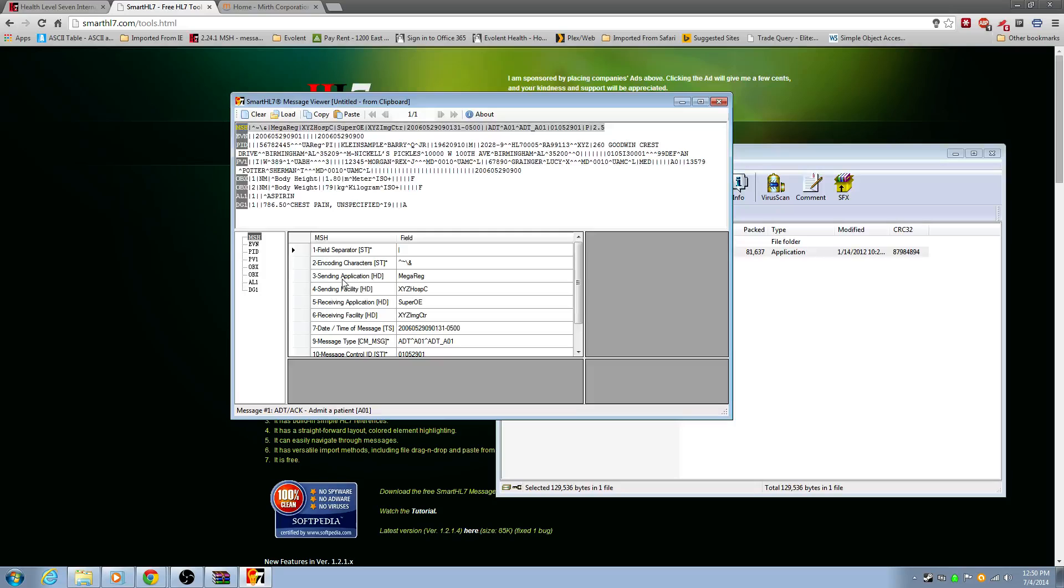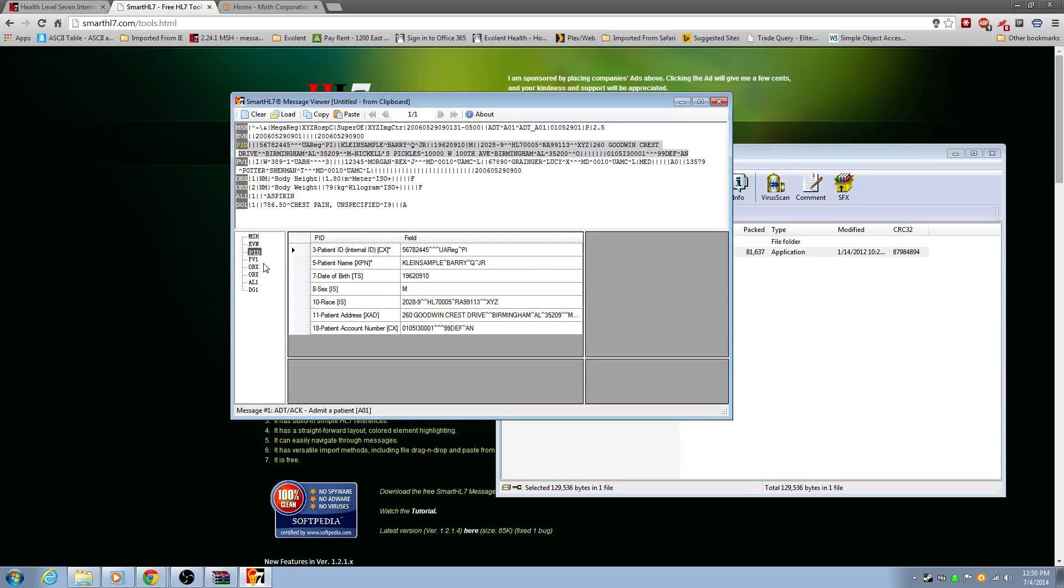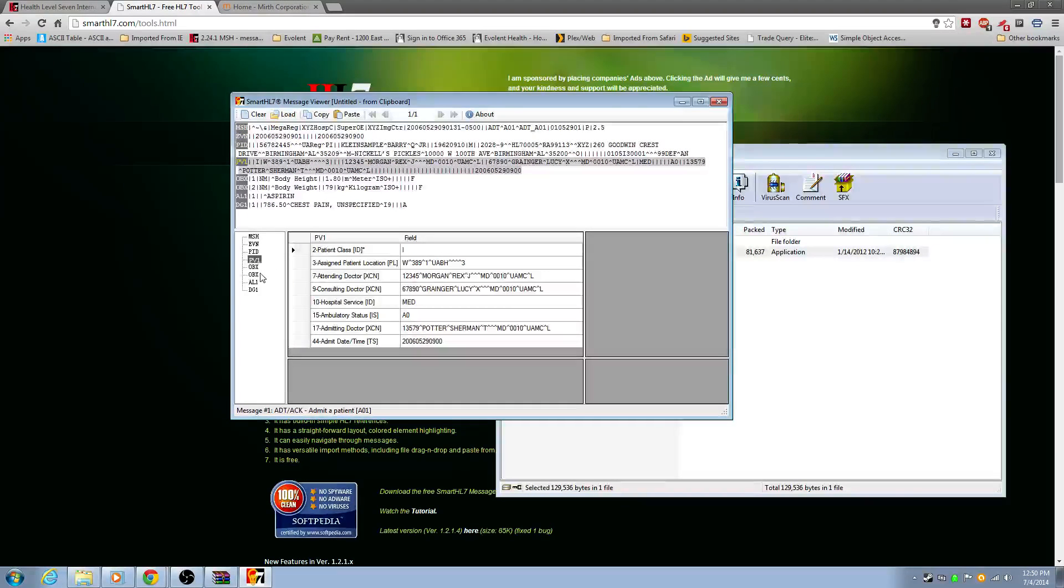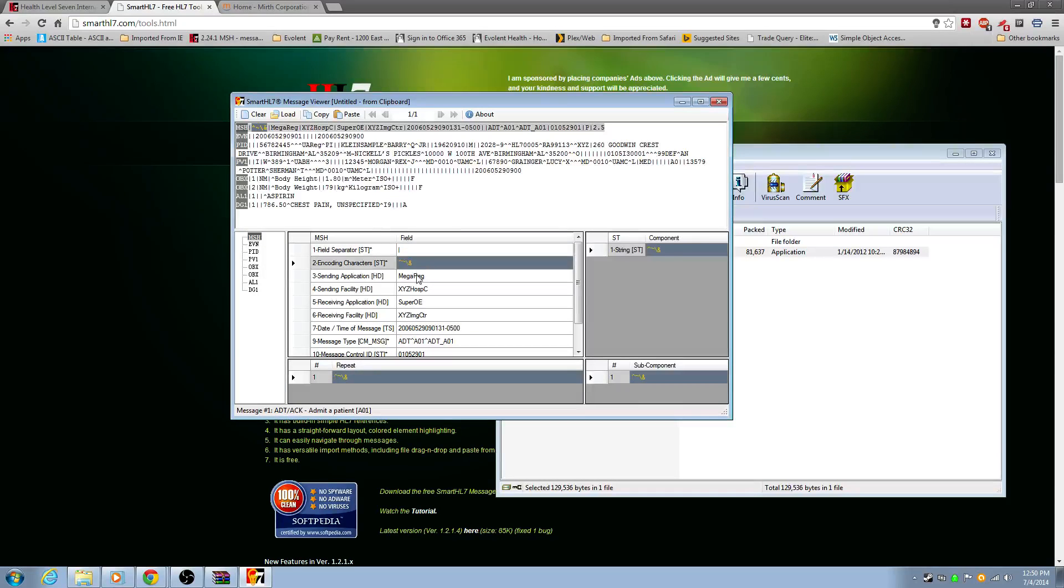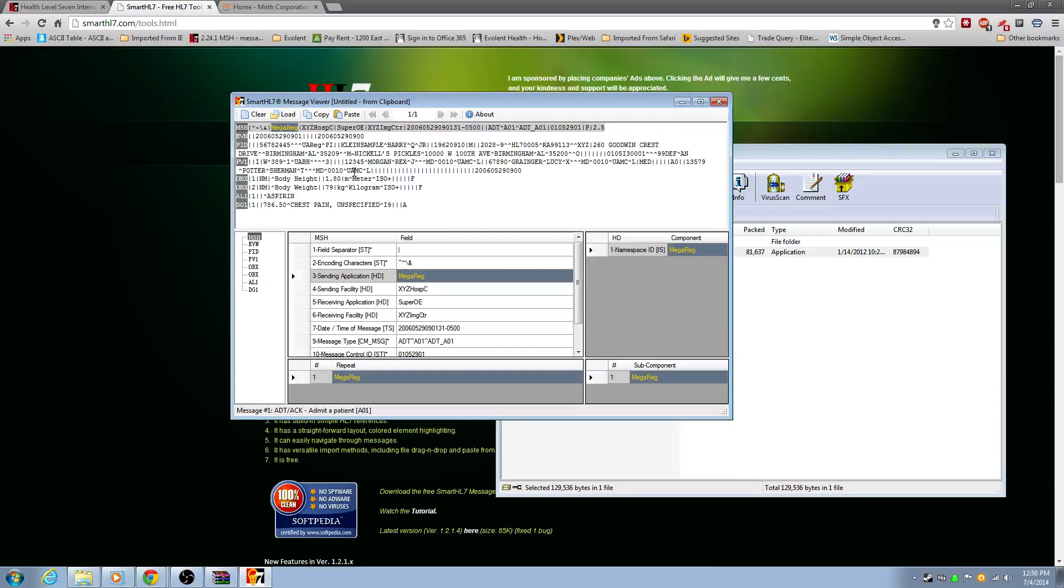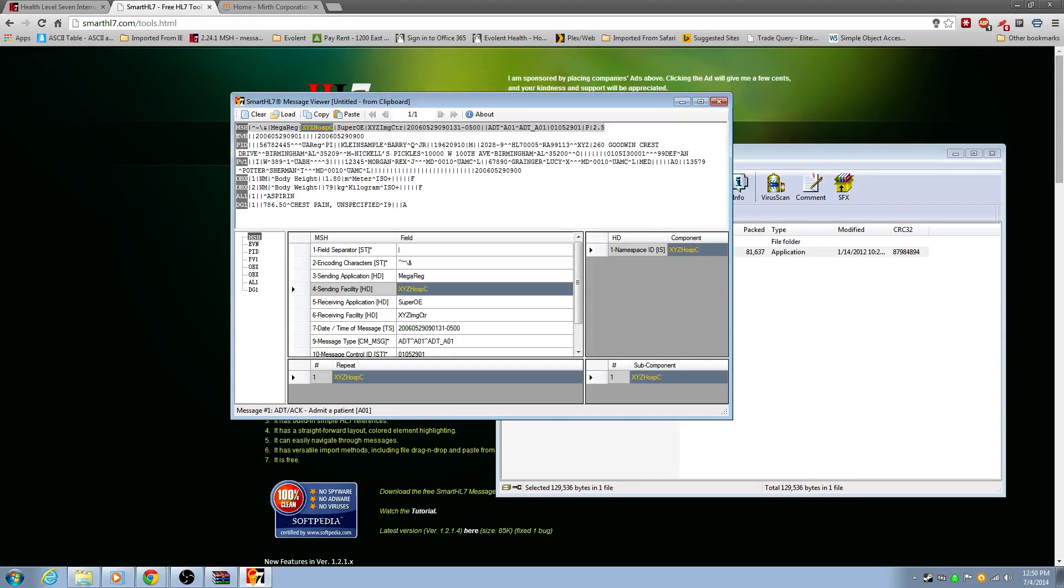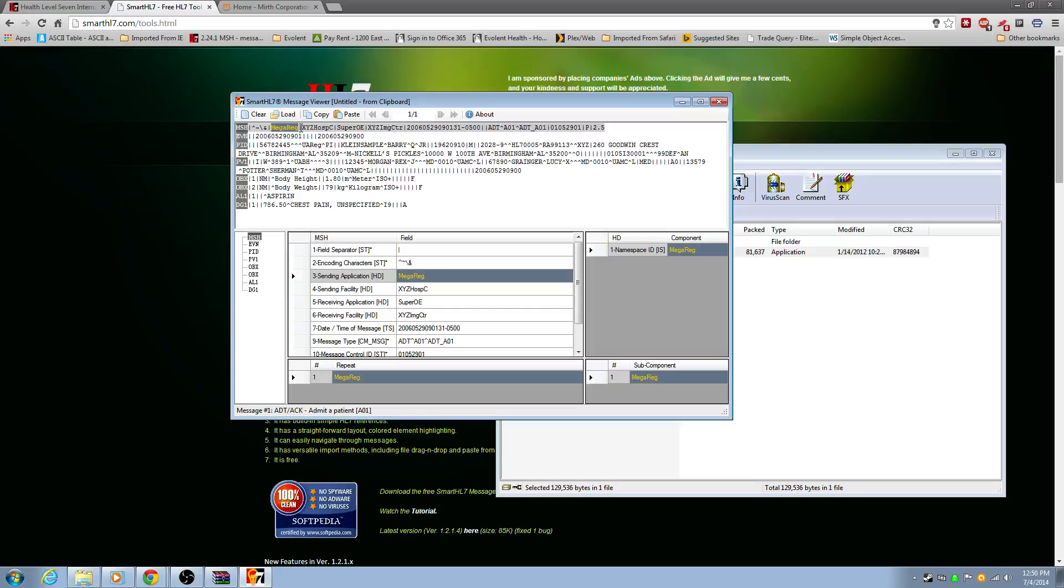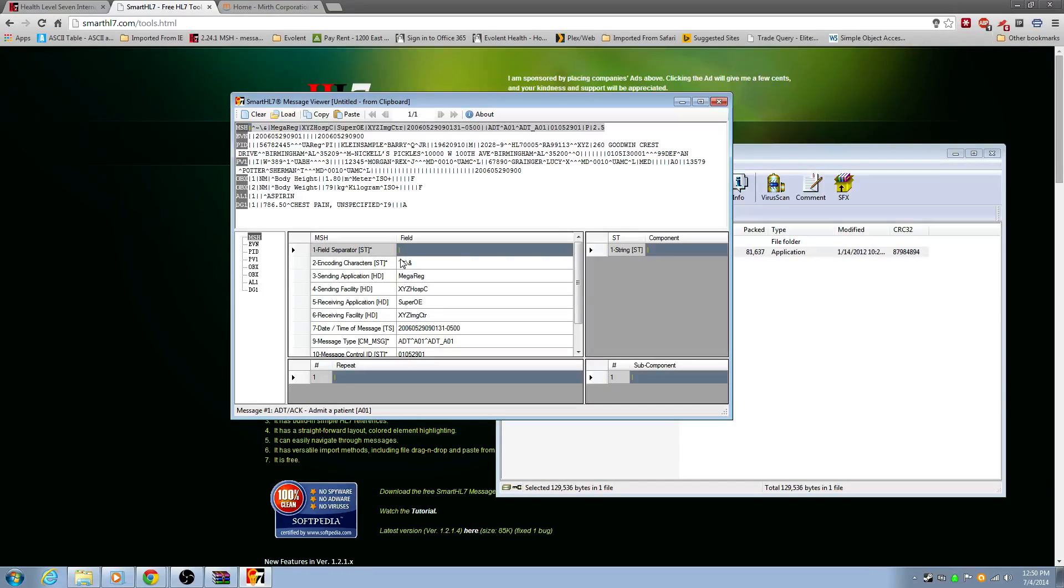So this tool really does help you visualize each segment. Now what's a segment? Well, this is a segment. A MSH, an EVN, a PID, a PV1. Those are segments. And then you have fields. Fields. And they're usually pipe delimited. When I say pipe delimited, if you're familiar with flat files, a delimiter is just basically a character that delimits each field. So this field is distinct between this one based on this pipe. And I say pipe. It's shift backslash or the key above the enter.